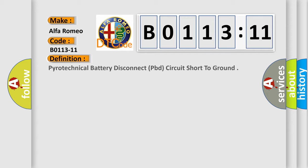Car manufacturer: Alfa Romeo. The basic definition is pyrotechnical battery disconnect (PBD), circuit short to ground.